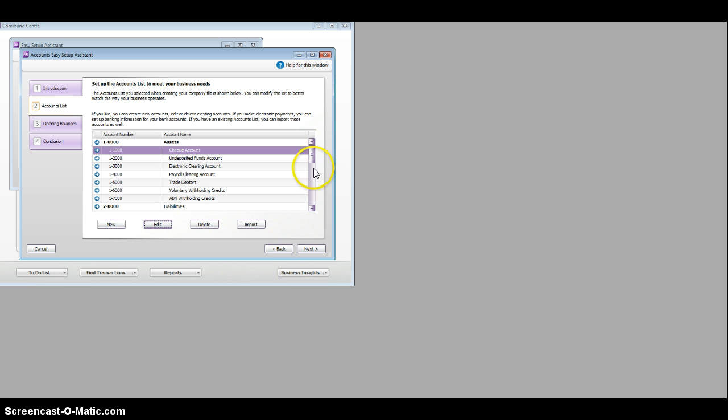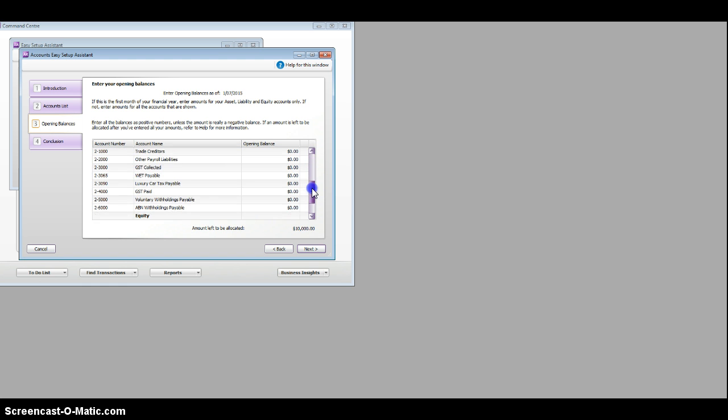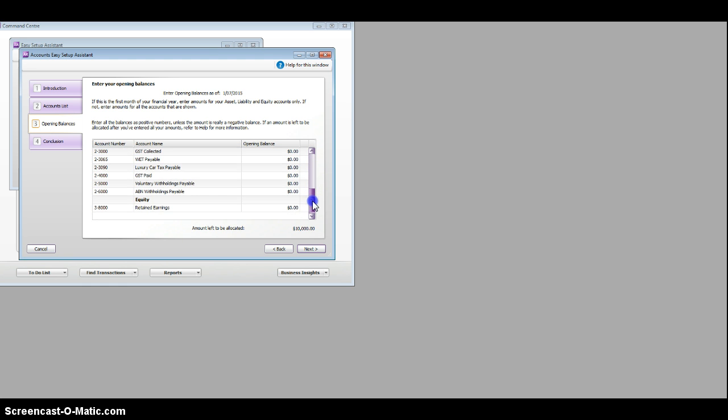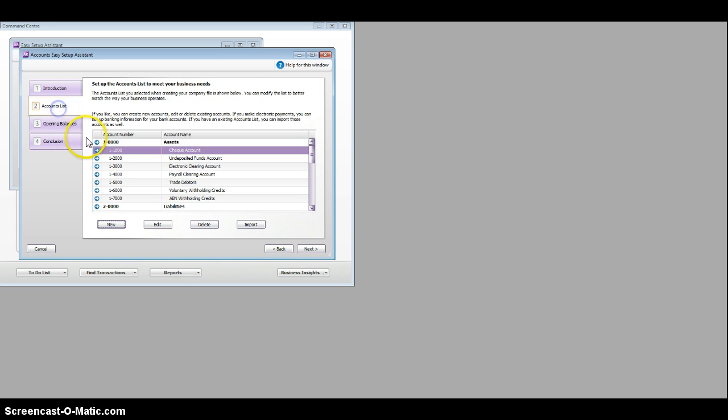Now what you'll notice later on when we look at the opening balances, that cheque account's $10,000, equity hasn't come up yet. But when we look at later on the balance sheet, we'll find that it's $10,000 as well.